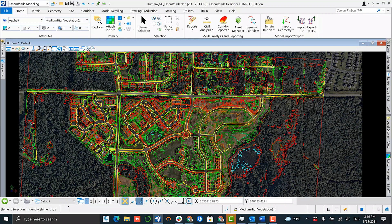So what does this vertical data stack look like in practice loaded up within a CAD environment? What I have here is an instance of OpenRoads Designer loaded along with an example dataset pulled from Durham, North Carolina showing a sub-development being constructed.